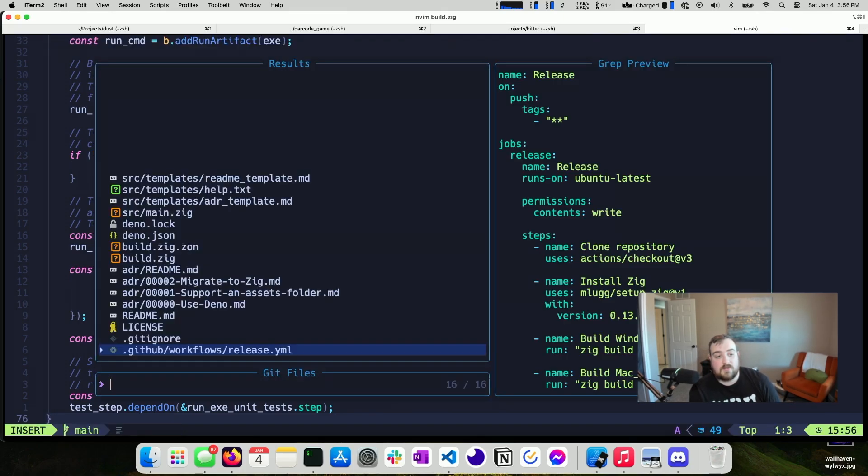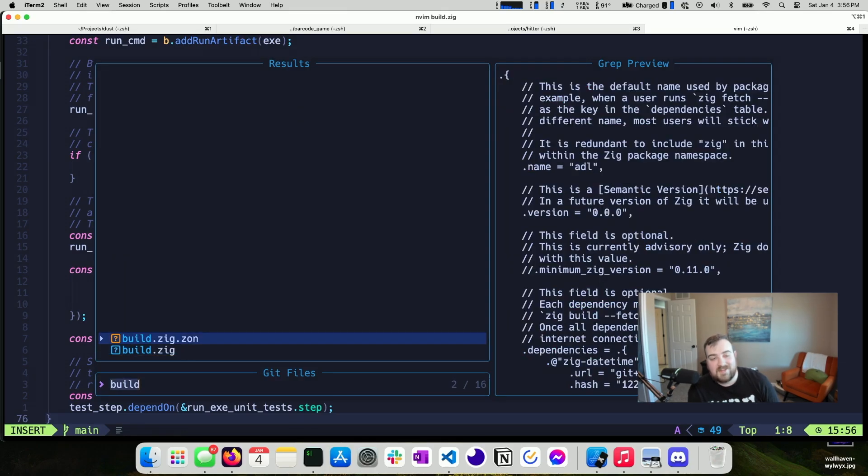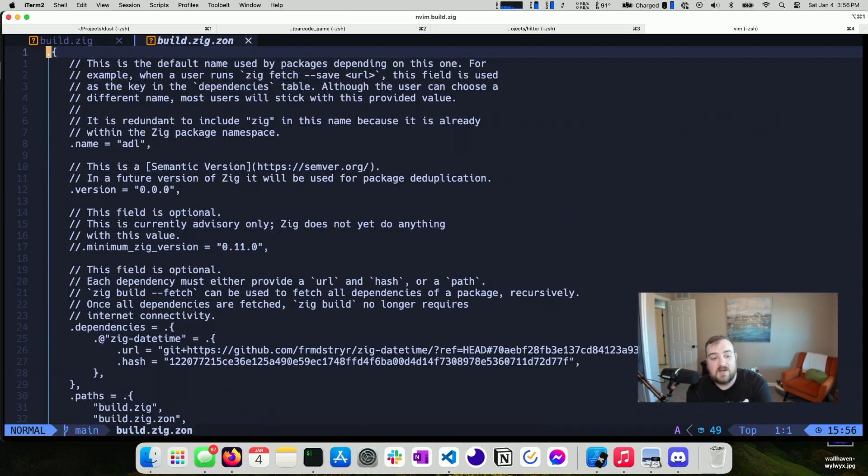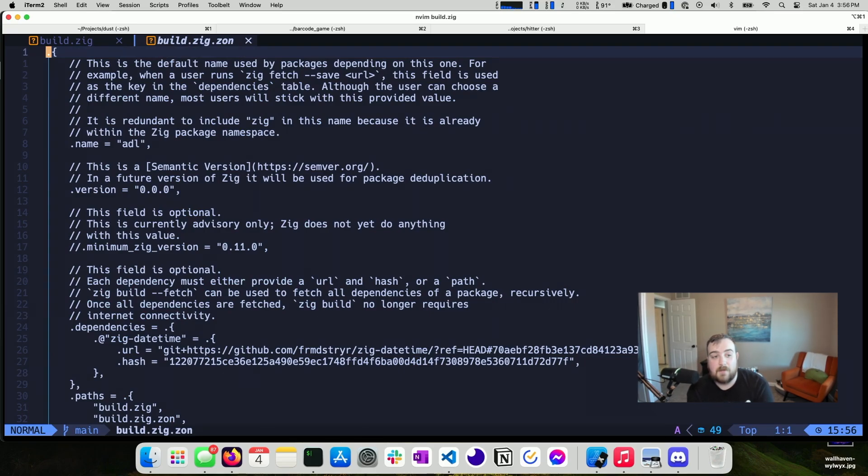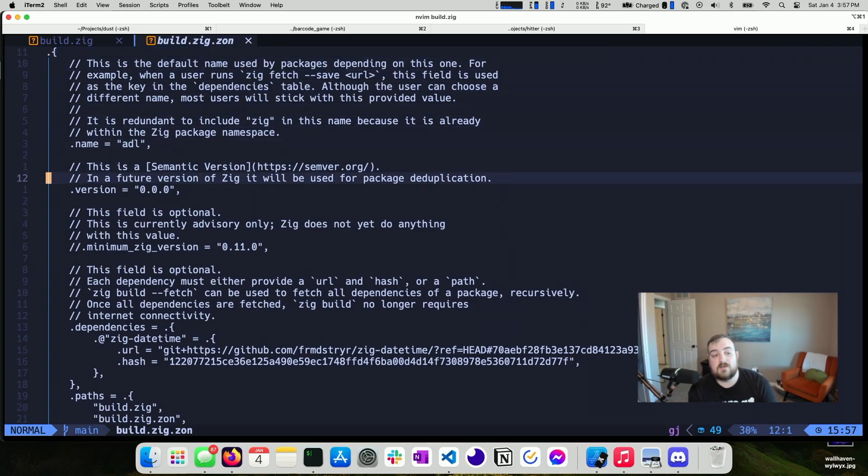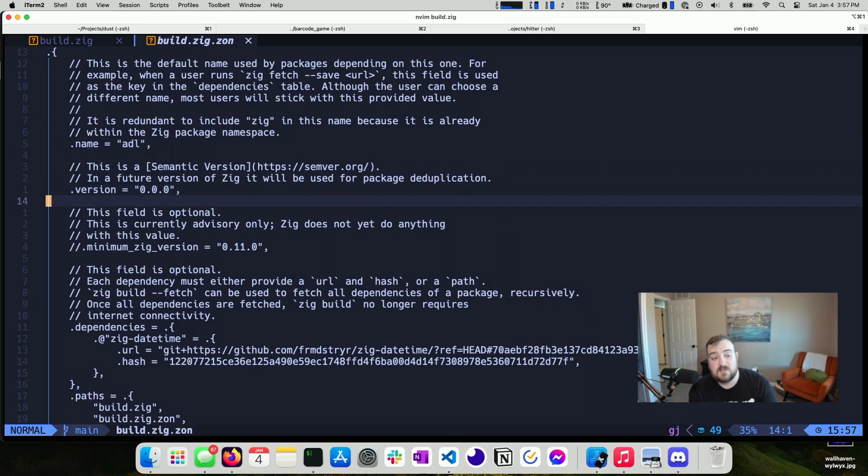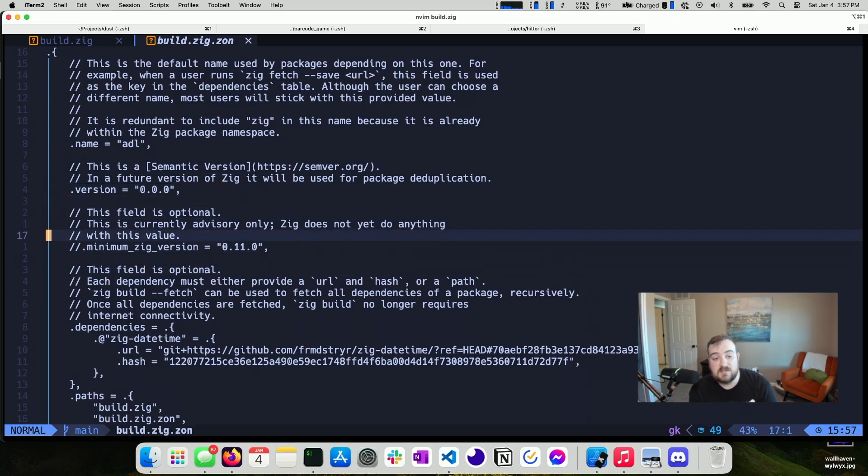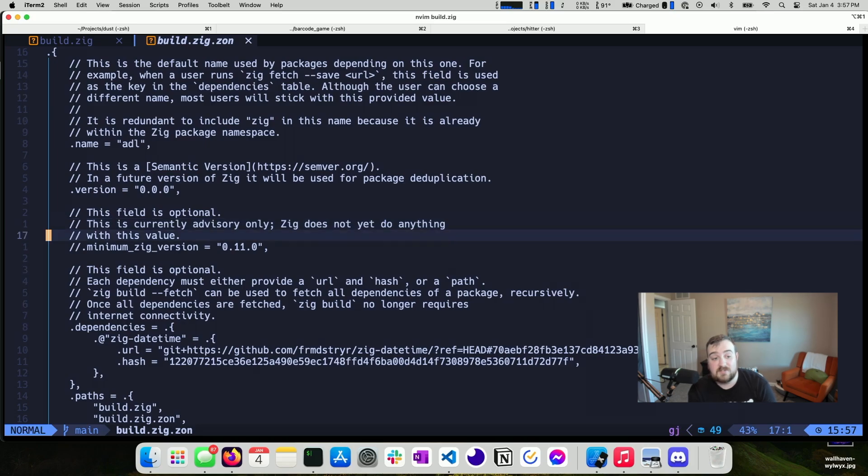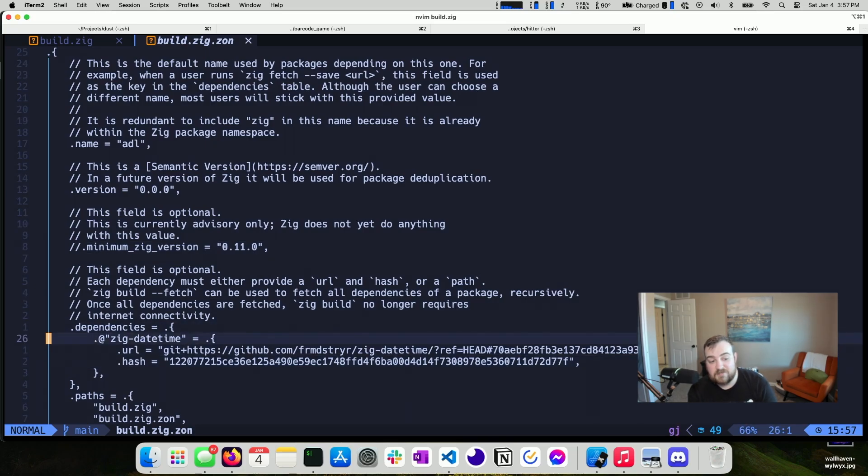The one thing we didn't talk about is build dot ZIG dot ZON. So ZON, ZIG ZON, I'm not entirely sure what the name is, but it is essentially the package manager to the build system. So this is the NPM to the make file. So what I'm able to do here is I can specify the name of my package so that other people can depend on it. You can specify the version of my package. I can specify the minimum ZIG version that you need. Currently this is only advisory only. It doesn't actually do anything. I probably need to up this to 13 because I built with 13.